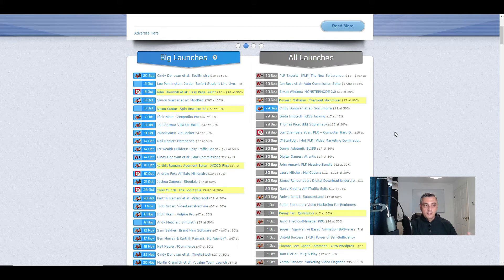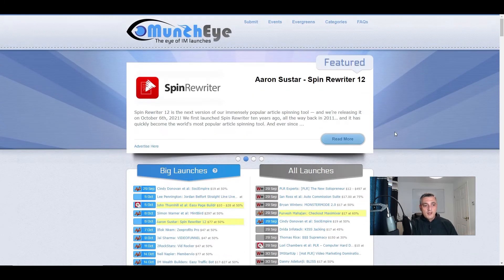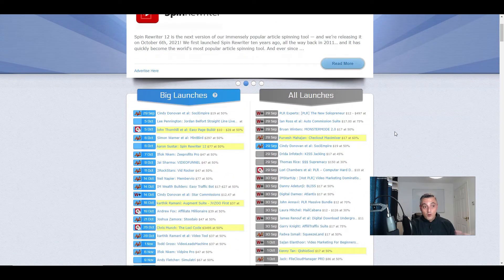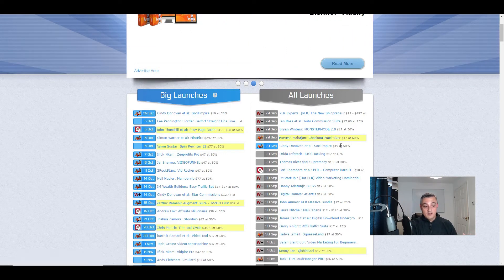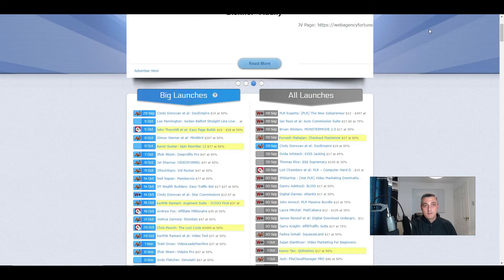And then if we just pick one at random, for example, this one, Checkout Maximizer is being released today, 29th of September.